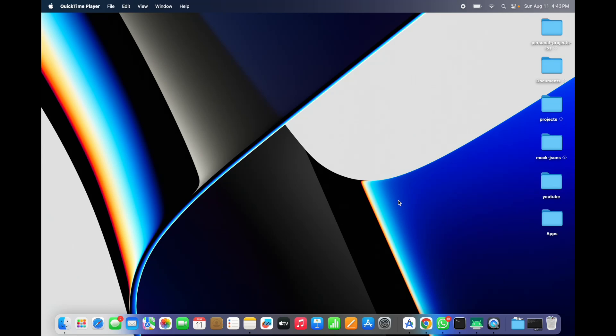Welcome back to Tech Projects. In this video we are going to see how to handle the status bar in Android Studio. I got a lot of questions related to status bar, like how to change the color of the status bar, how to make the icons dark, how to make the icons light, and how to make the status bar transparent. In this video I'm going to cover all these topics so you can directly use them in your project.